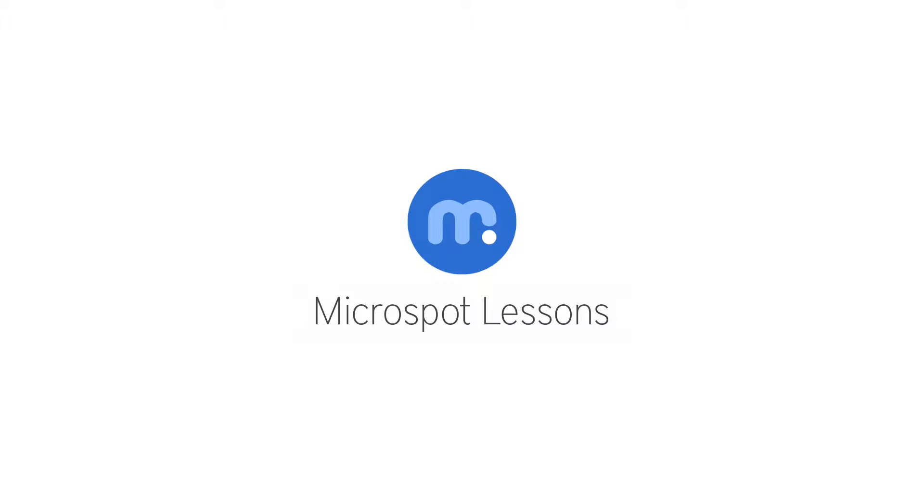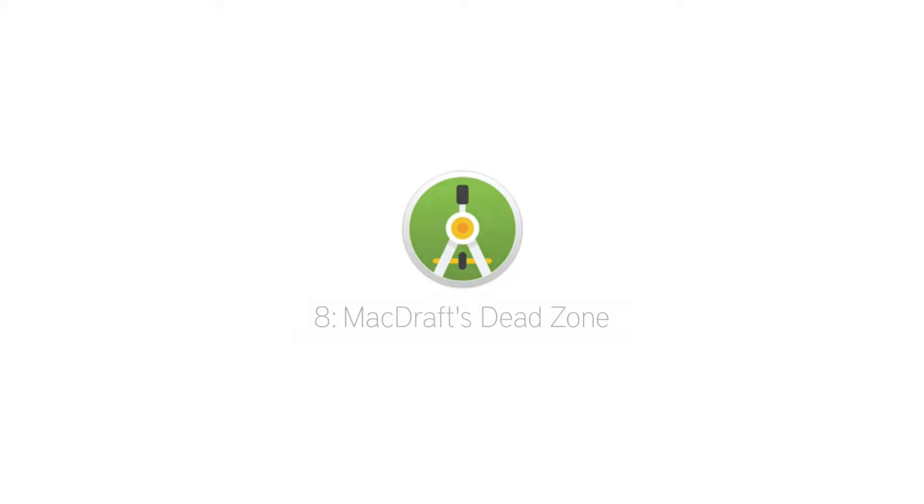Hi everybody, Aaron here with another Microspot lesson for you, this time on how to get the most use out of the new dead zone feature in MacDraft.